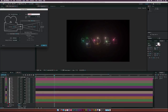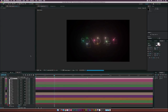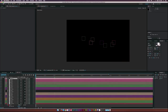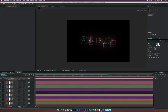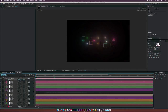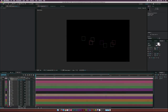Go to Layer > New > Camera and use the 50mm preset, then click OK. Go to the beginning of the timeline, hit P for Position, click the stopwatch to add a keyframe, then move that keyframe to the end of the animation at three seconds and 12 frames. Select the Orbit Camera tool.